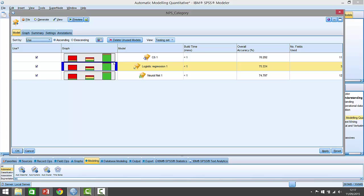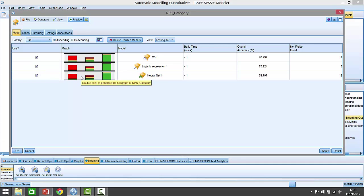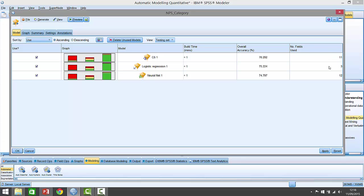We can see there's a big difference in the number of fields that are used. C5 uses 11 fields, logistic regression only uses three fields, and the neural network uses 12 fields. So there's a big difference here.